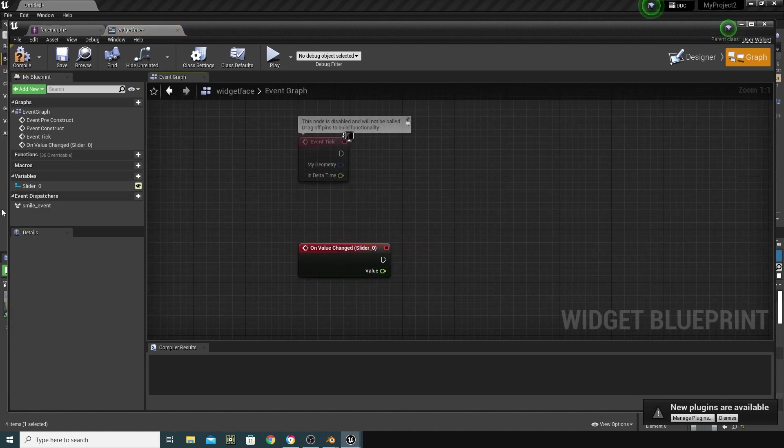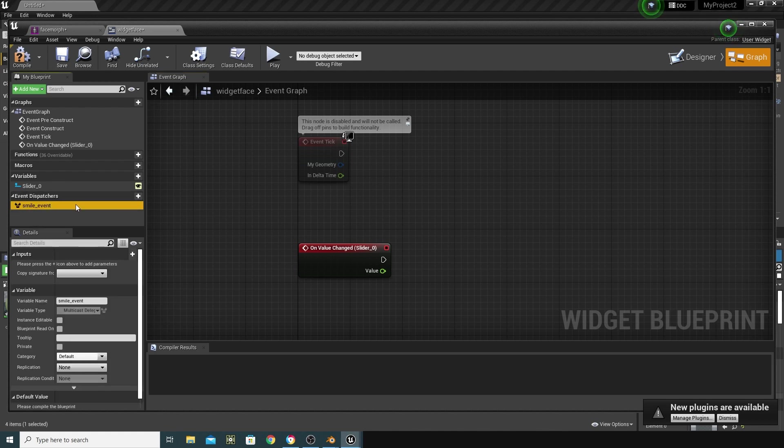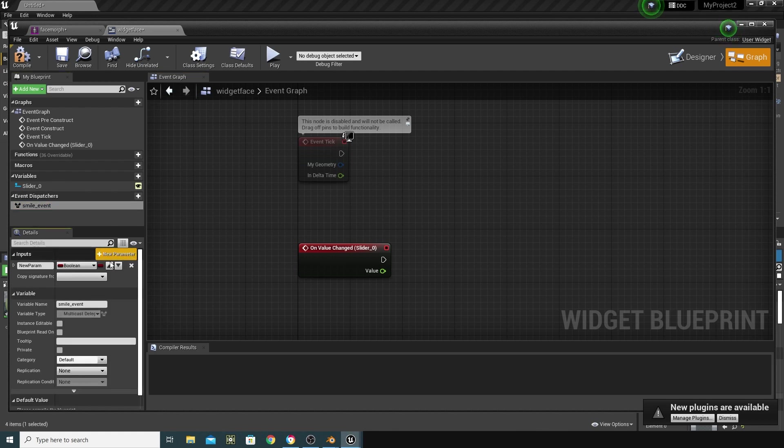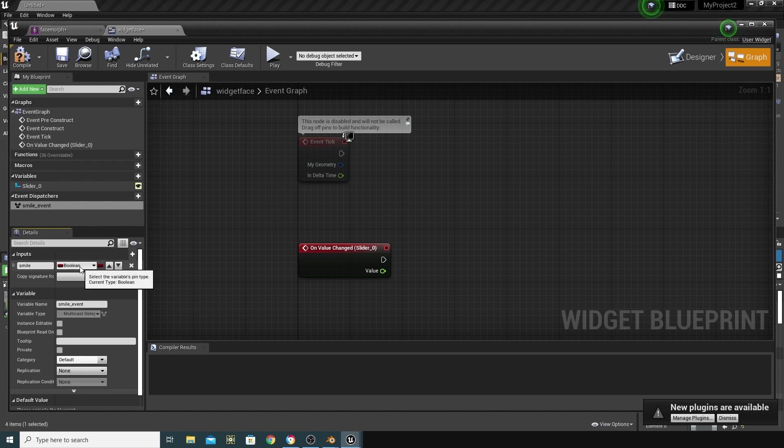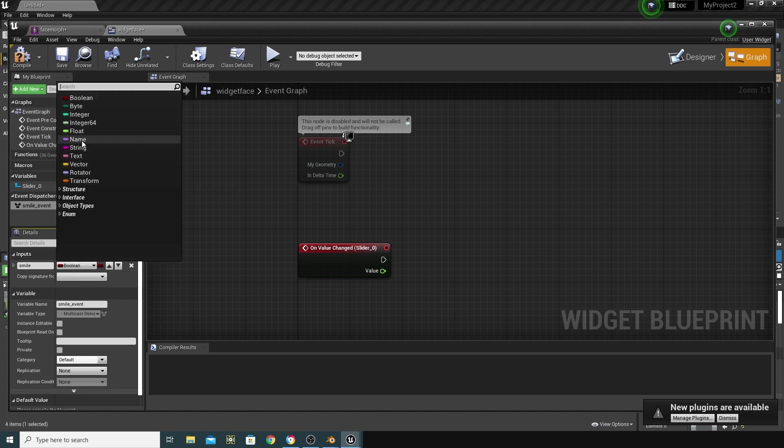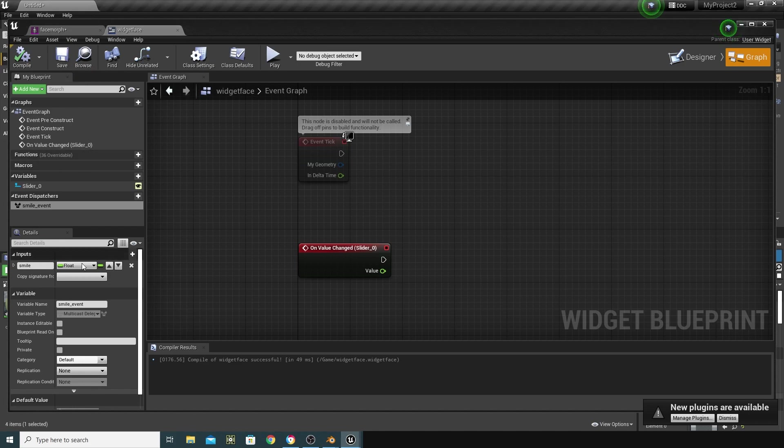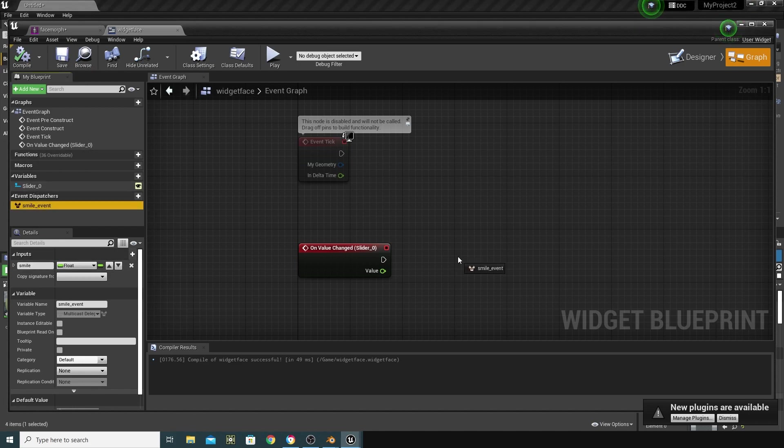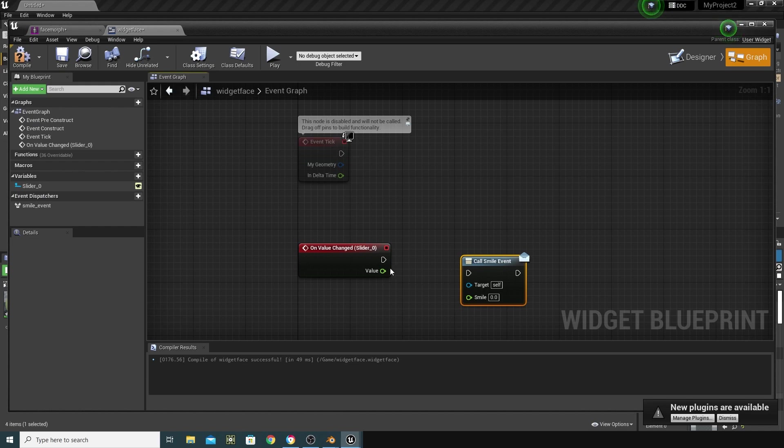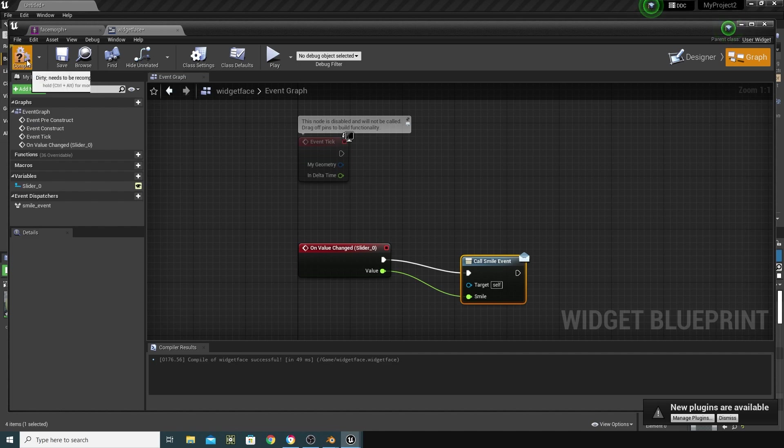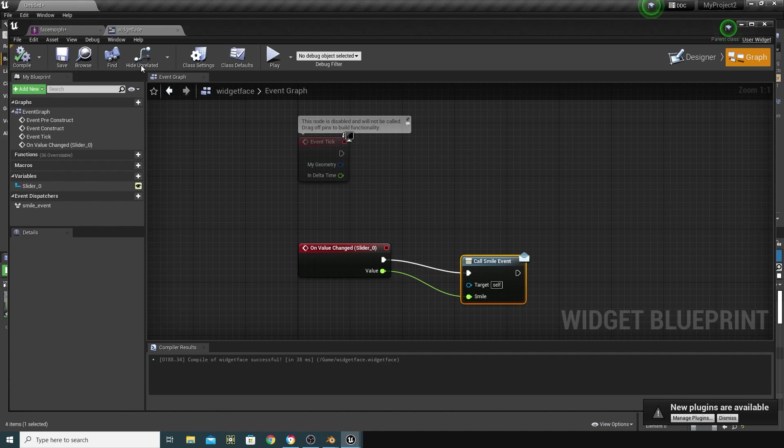In actual fact, the first thing I want to do is go into this event and create a variable here. So, I'm going to New Parameter, and I'm going to call this Smile. Compile, and I'm going to make sure that this is a float. I'm going to compile and save at this stage, and grab that event in again, straight into the thing here, and I'm going to do a call. What I want is to connect this to this, and that to that. That's all we're going to do for now, compile and save.